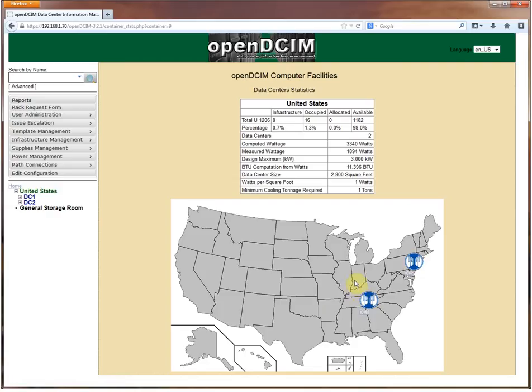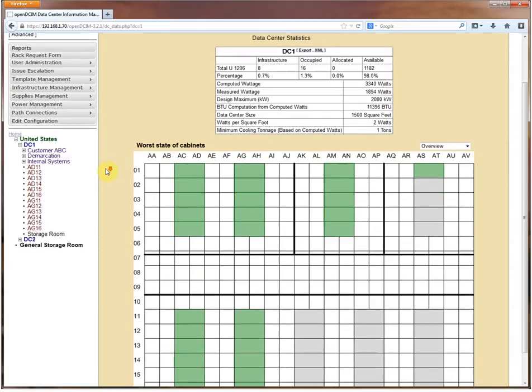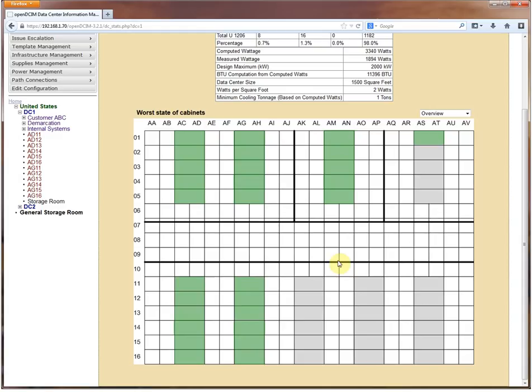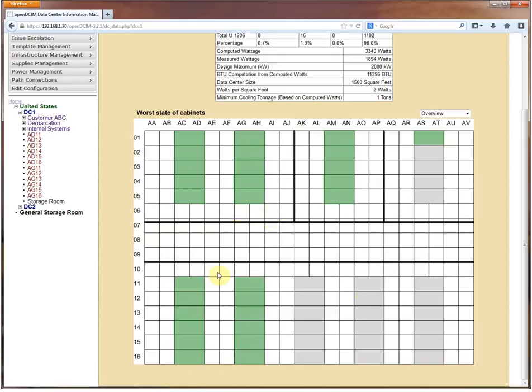Now we're going to dive deeper into data center one because that is one that I have set up to be similar to a baby version of a colo facility. You'll notice that I've got partitions here within the data center, these black lines. You could think of those as either walls or they could be a wire cage, anything like that. You may be using this to separate off certain areas or you don't even have to have any kind of physical barrier.